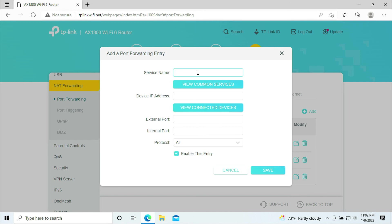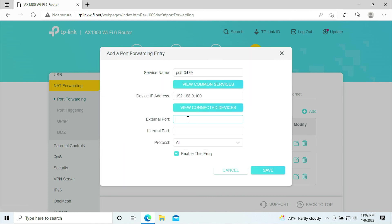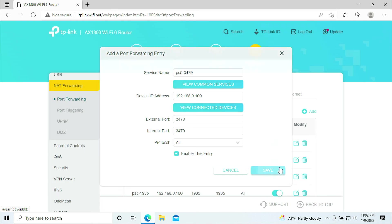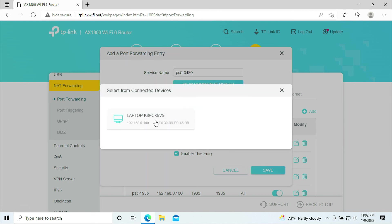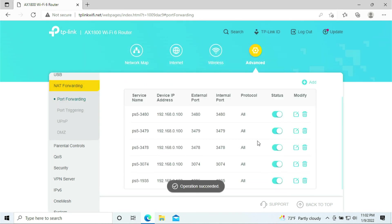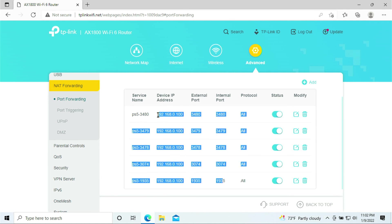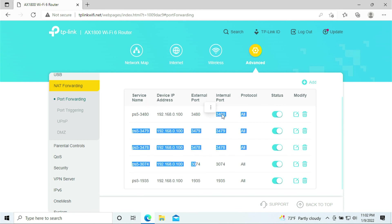Pretty much we are done. We have opened all the ports that are recommended for PlayStation 5. These are all the numbers and these are all the ports. I hope that this helps.